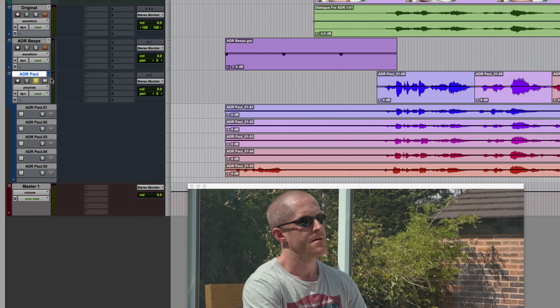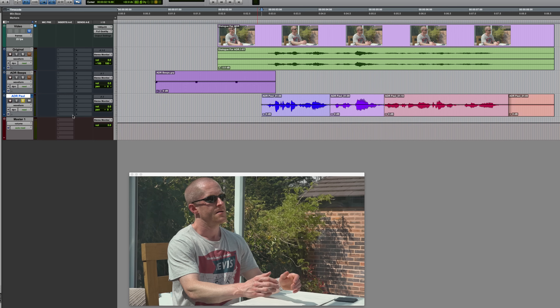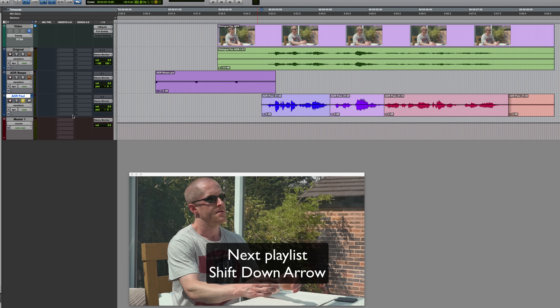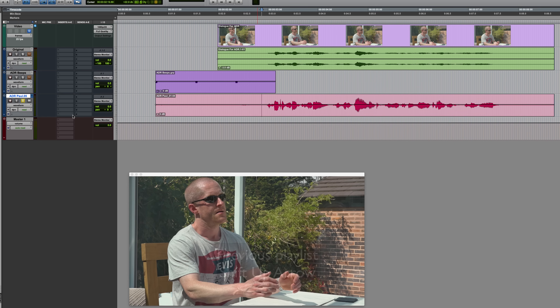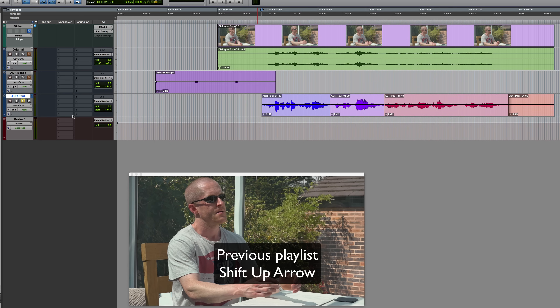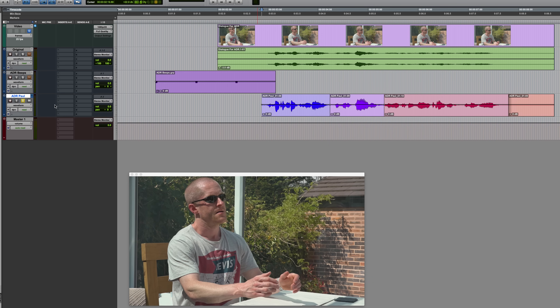You'll notice in current versions of Pro Tools, whenever you have multiple playlists available for a track, the playlist selector is blue. One thing you can do is cycle through the alternate playlists from the keyboard — Shift and Down Arrow cycles through them, or Shift and Up Arrow to go back. The blue indicator tells us that alternate playlists are available, and that the currently displayed playlist is the target.